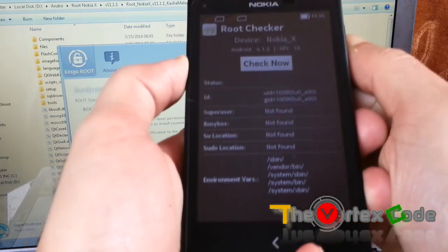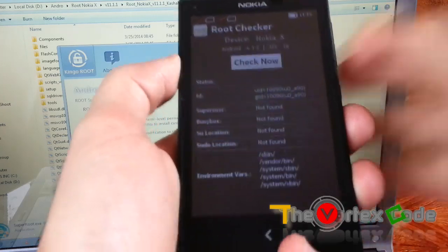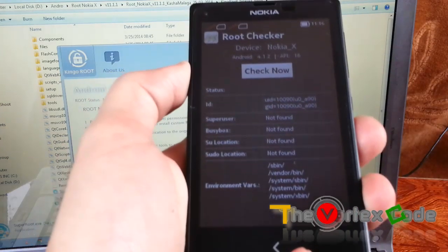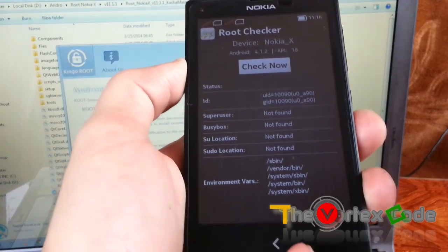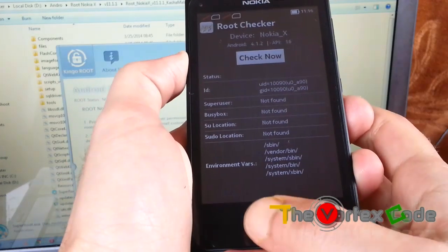As you can see, super user not found, BusyBox not found. So the device has been successfully unrooted.